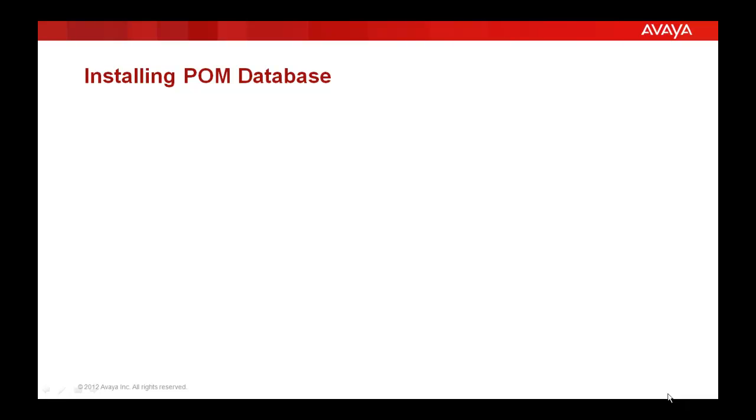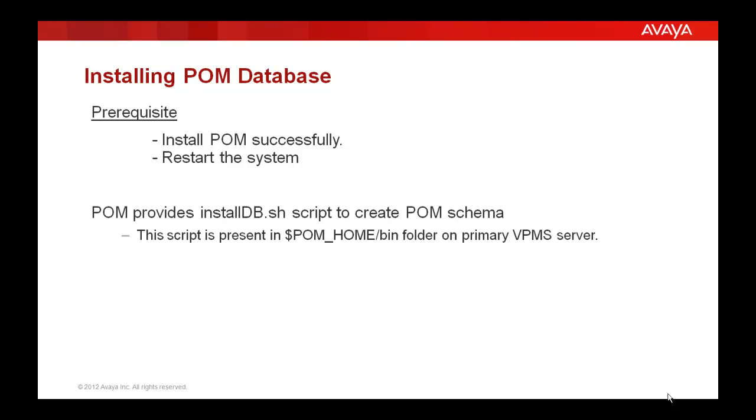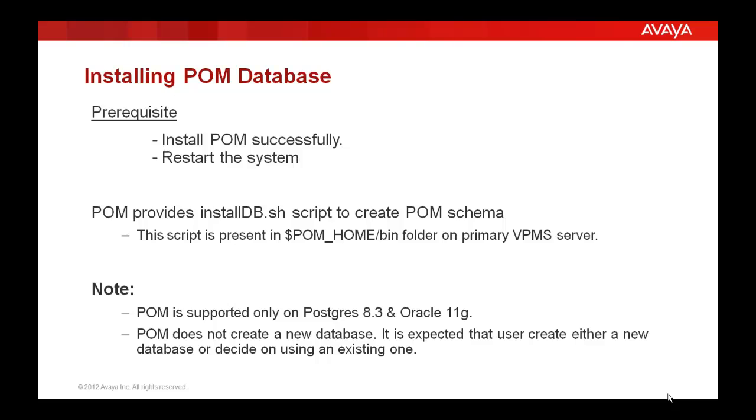Before starting the installation of POM database, the prerequisites are that you should have installed POM successfully and restarted the system once. POM provides installdb.sh script to create POM schema. This script is present in $POM_HOME/bin folder on the primary VPN server.